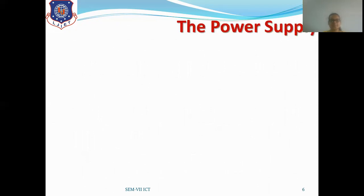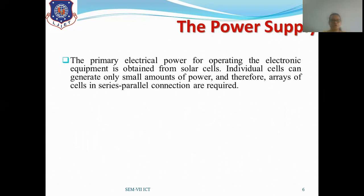In today's session we will discuss power supply and attitude and control system. Moving to the second topic — power supply: the primary electrical power for operating electronic equipment is obtained from solar cells. Individual cells generate only small amounts of power, so arrays of cells in series and parallel connections are required. Each satellite we design will have solar panels containing a number of solar cells in an array configuration, and with the help of these solar panels the satellite's operation in space is carried out.